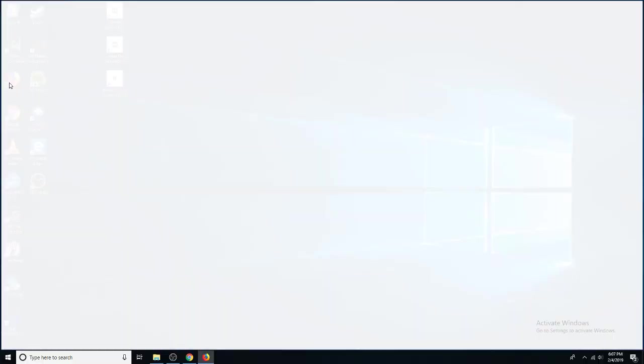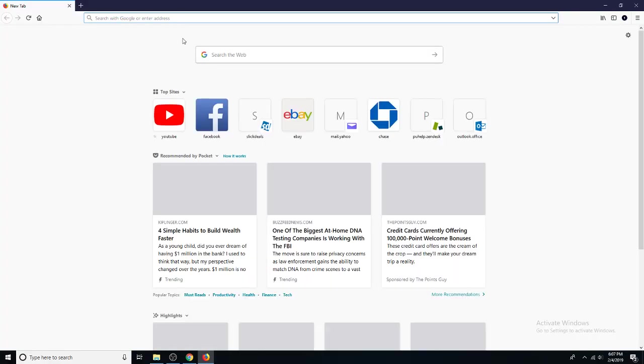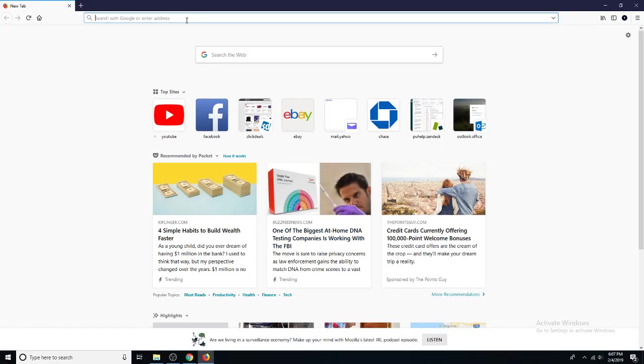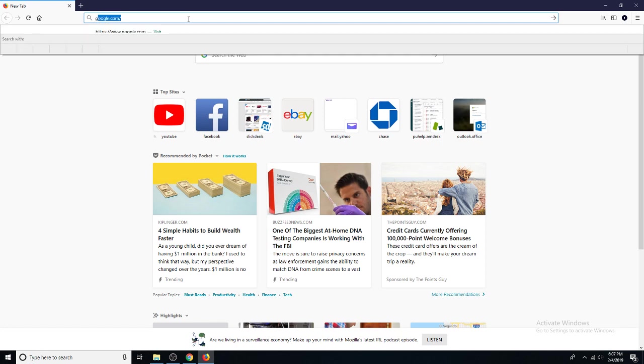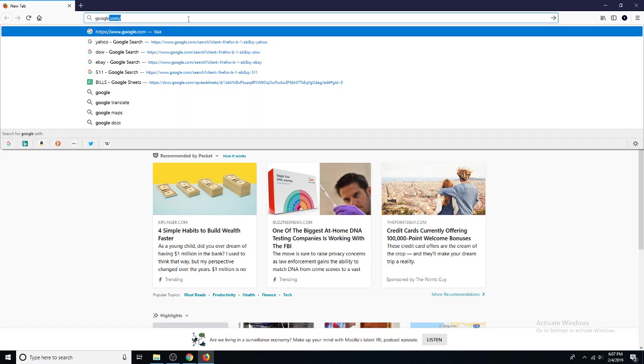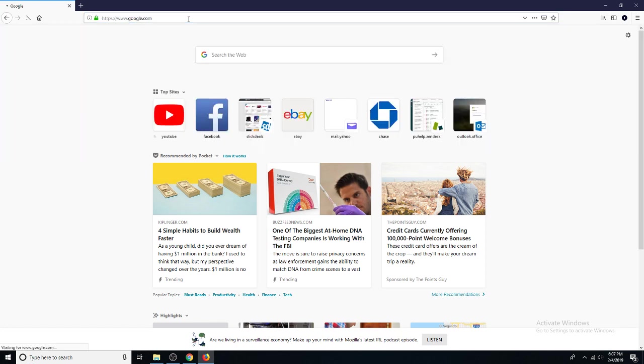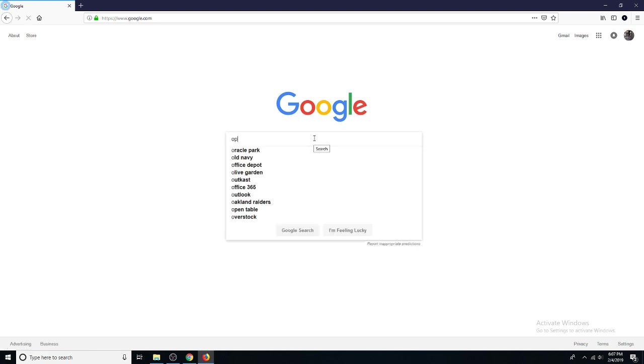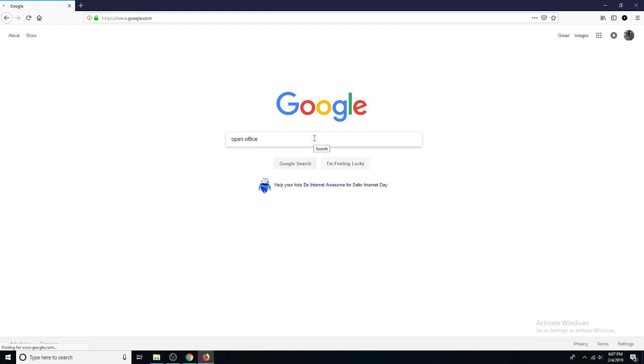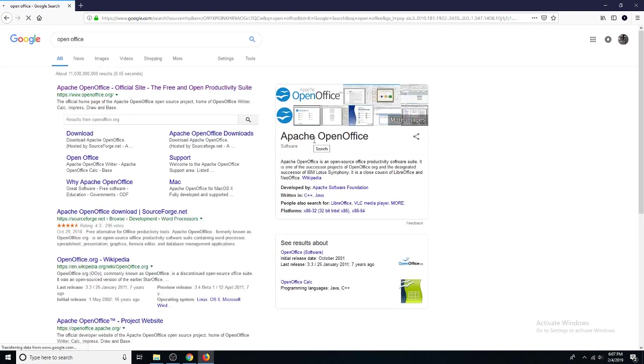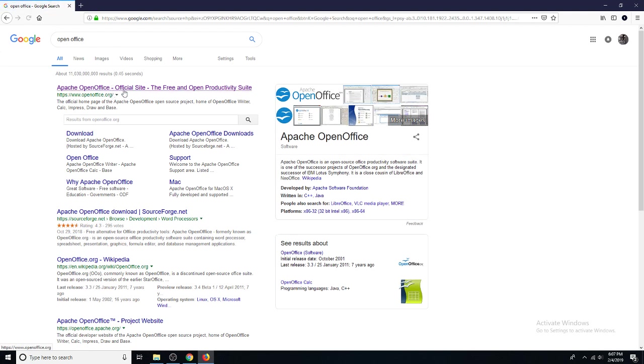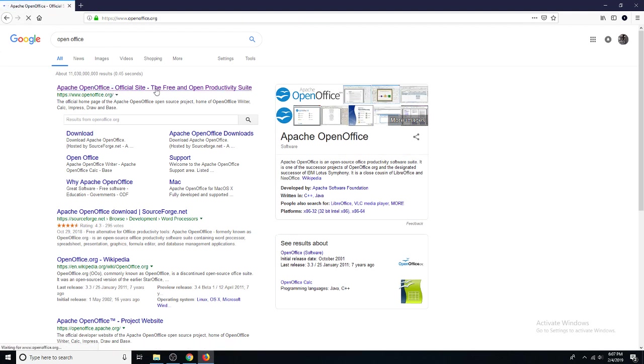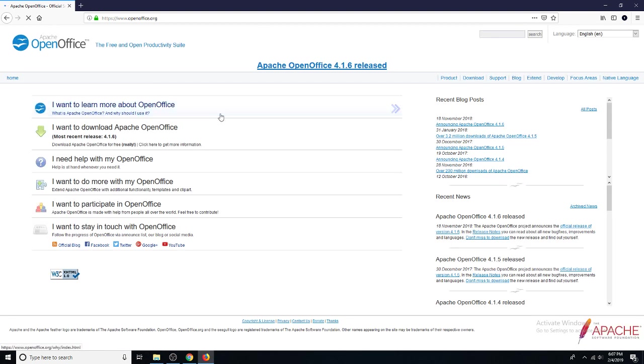Go out and go to Firefox, go to google.com, and what you want to search for is open office. Right up top you see Apache OpenOffice - go ahead and click that and click I want to download Apache OpenOffice.